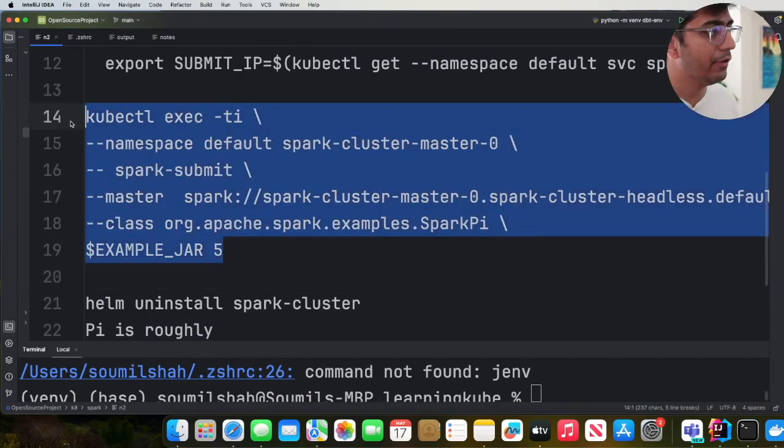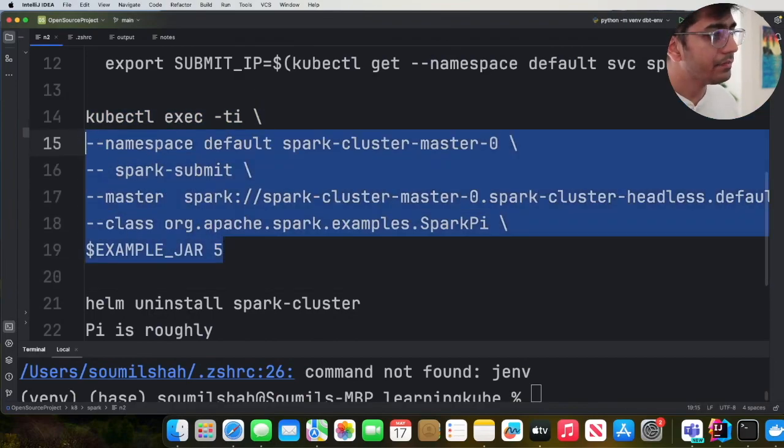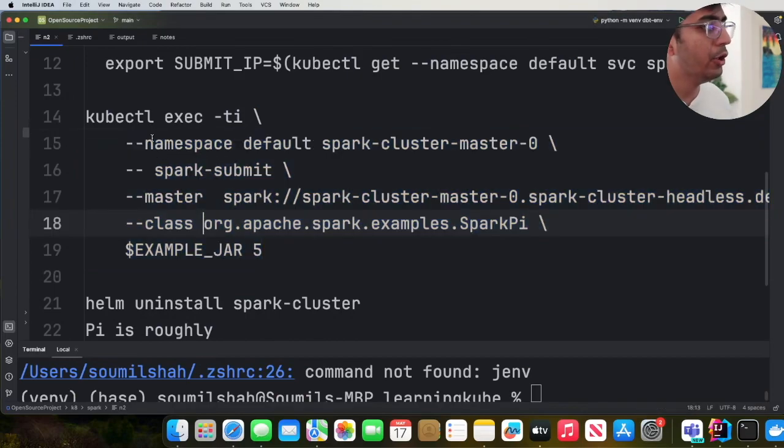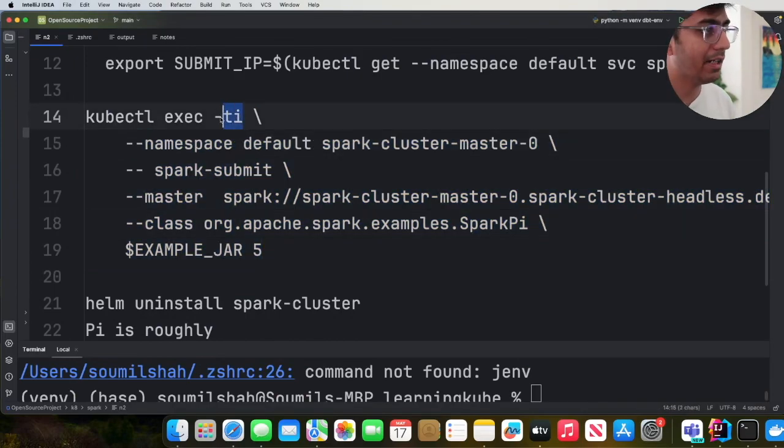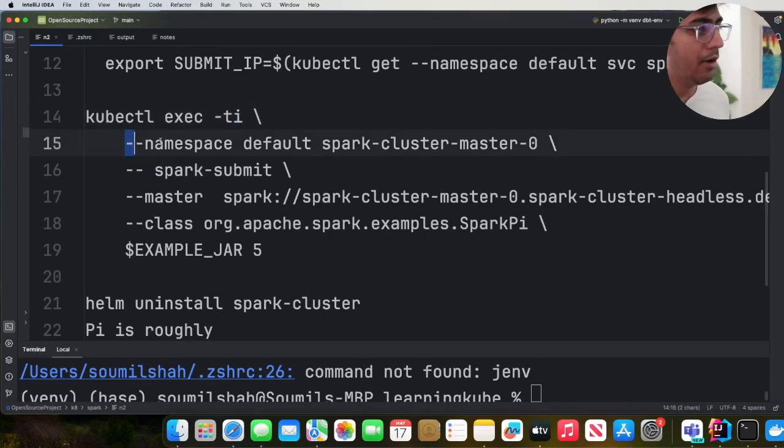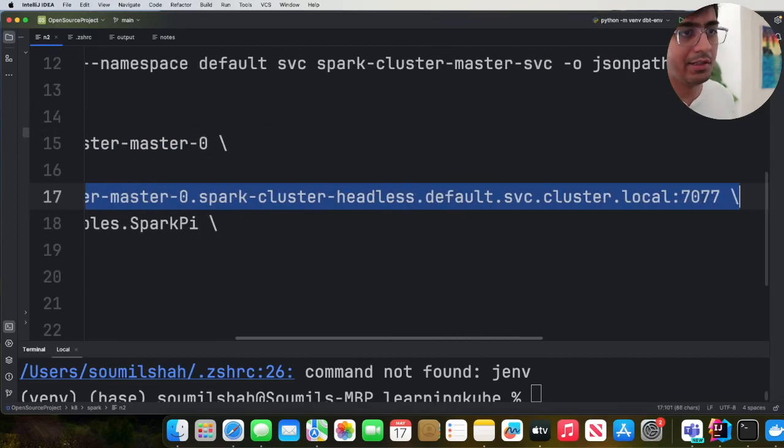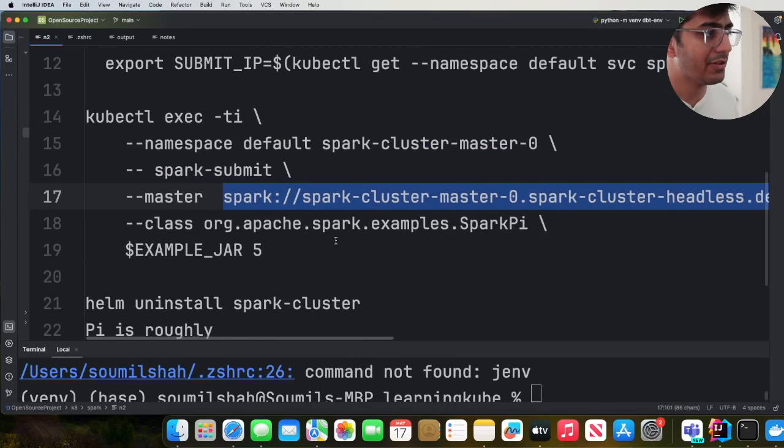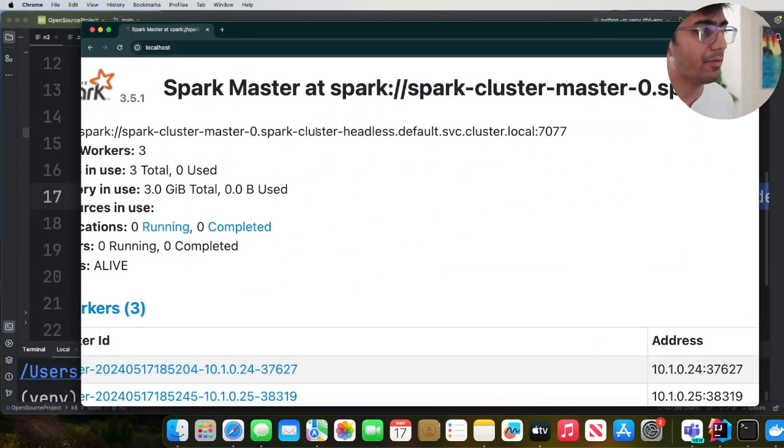So it's actually fairly very easy. All you need to do is say kubectl exec -ti. -ti stands for terminal mode. We're using the default namespace. And here you can see the URL of the master. I simply copy paste it from the browser.